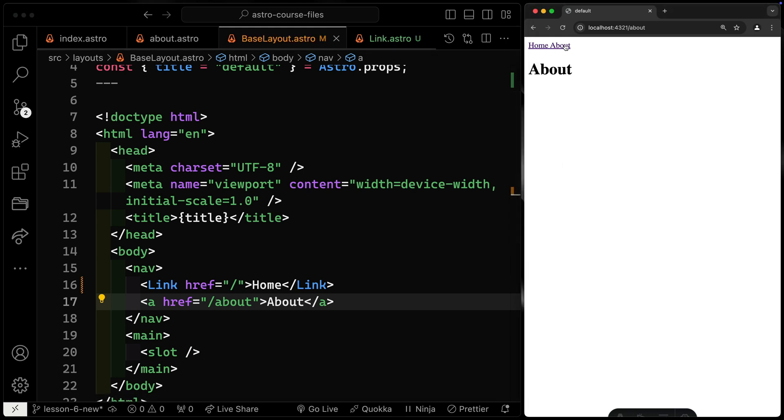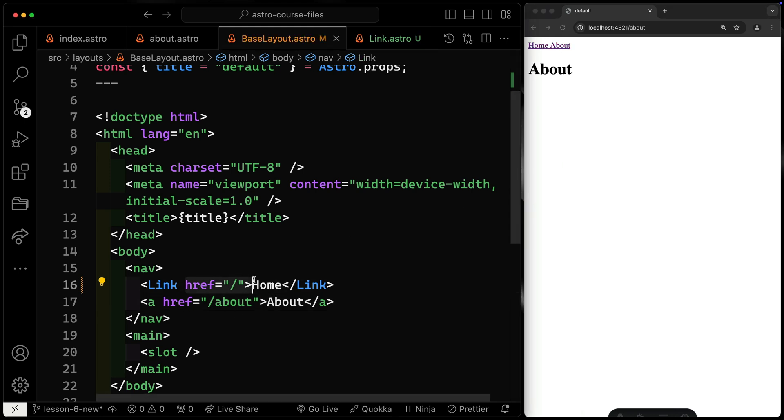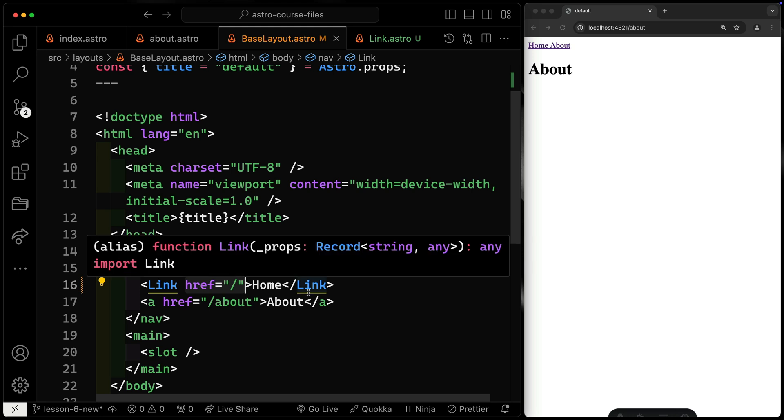So now I've got this one using my custom component, and this one that's not. Right now, they're going to work the exact same because I have an href being passed in. It's already the same exact structure, so not super helpful.